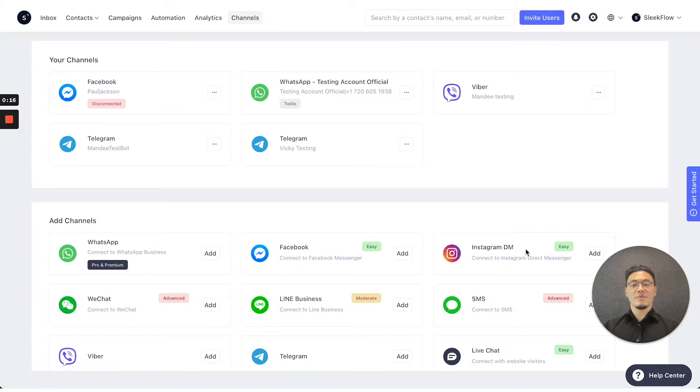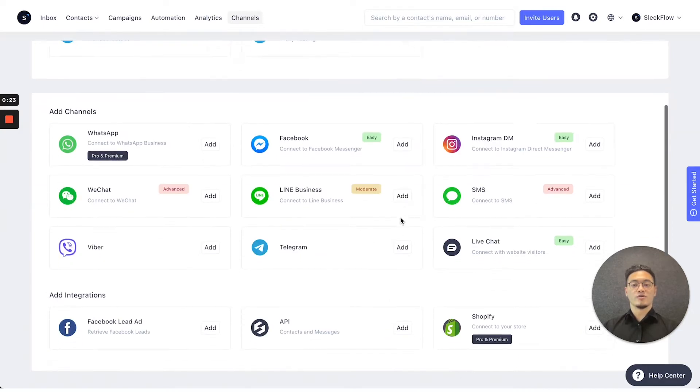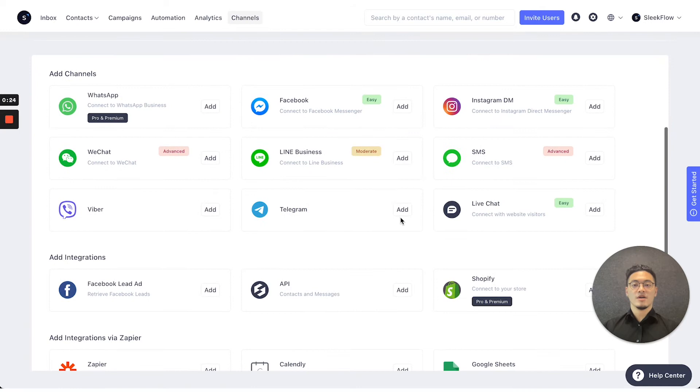So on the top here, you can see any existing channels that you've currently connected. And also below, you can go to Add Channels to connect any channels that you would like on the SleekFlow platform.